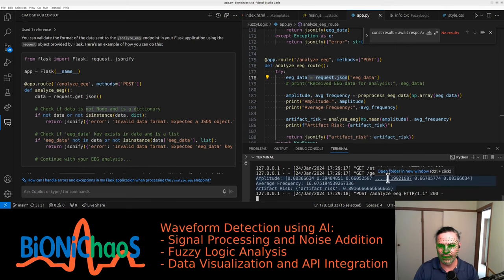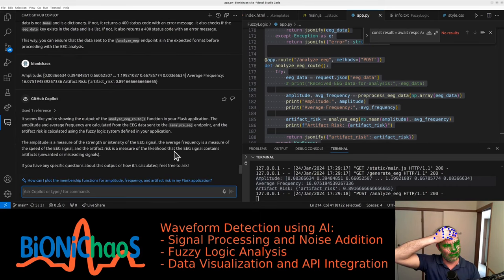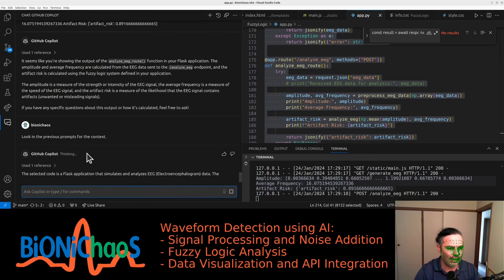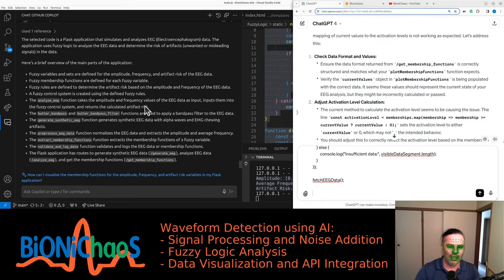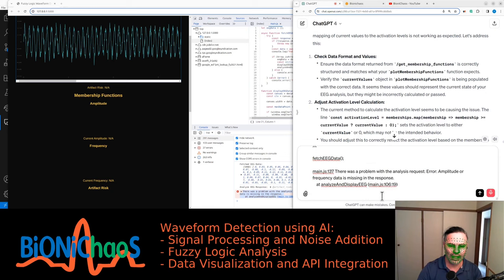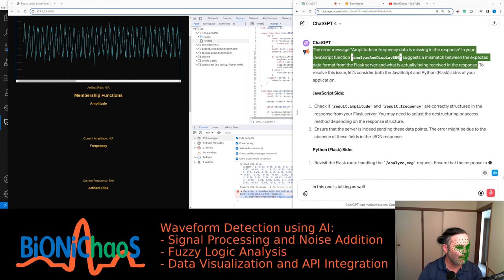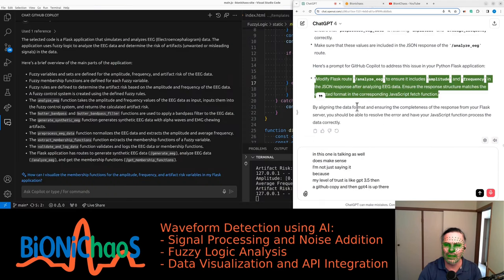Copilot seems to not shine at this - it's as if the responses are not related to the previous prompt. Look in the previous prompts for context. It's doing rubbish. Back to GPT-4 on the website - we have the response. How to fix this error, also please consider the Python code provided earlier. The error message - amplitude or frequency data is missing in the response - in your JavaScript function analyze and display EEG suggests a mismatch between the expected data format from the Flask server and what is actually being received.